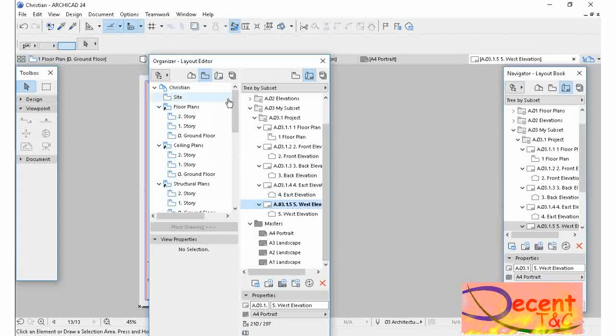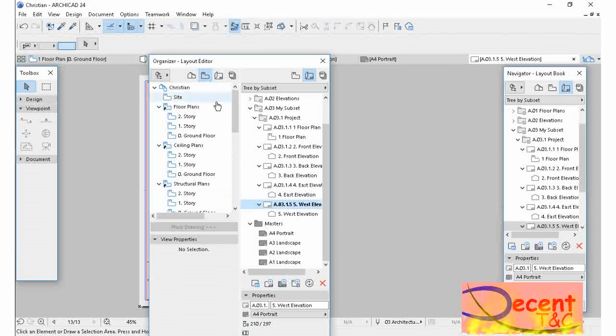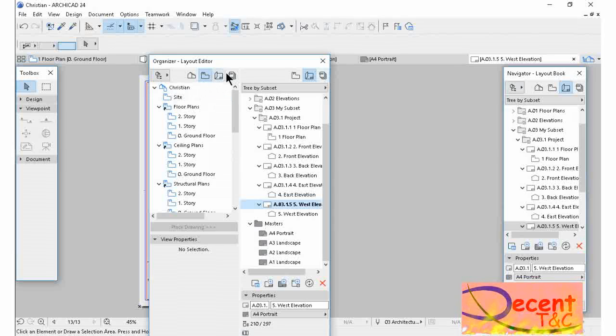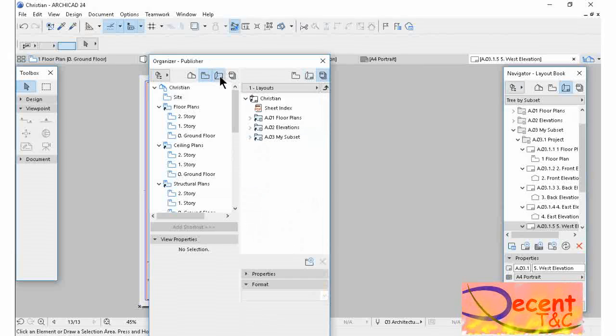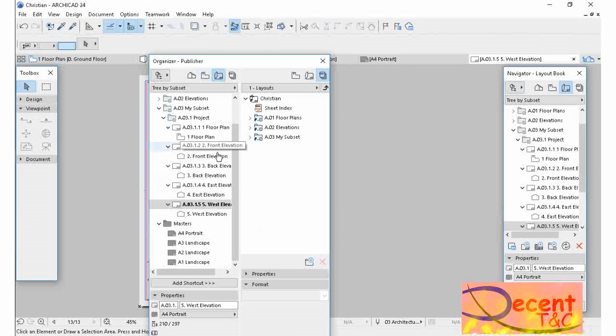Now I'm going to have here Layout Book and Publisher here. So this is the Publisher Set and this is the Layout Book.